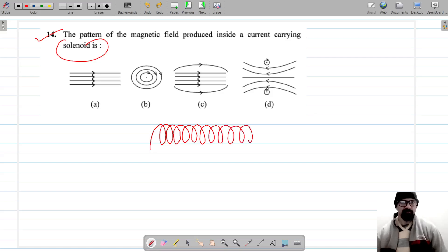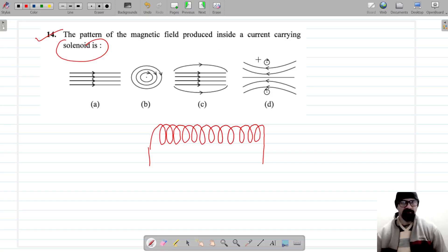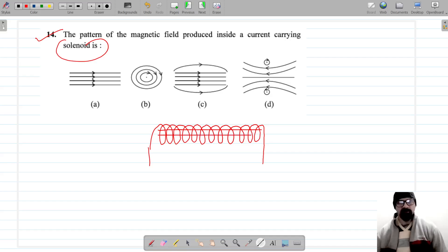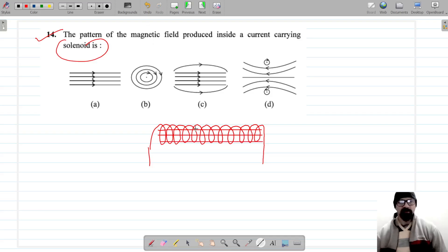Here is a solenoid. The pattern of the magnetic field produced inside the current-carrying solenoid — the magnetic field lines are a parallel set of equidistant arrows inside the solenoid, representing a uniform magnetic field.